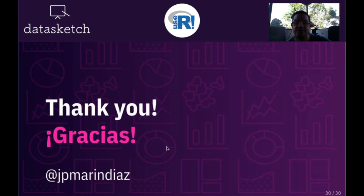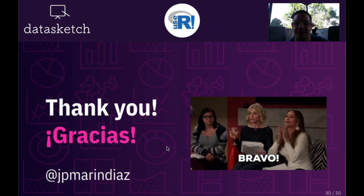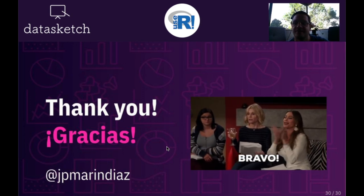Thank you so much. I really hope you enjoy it and help us improve the package. Bye-bye.